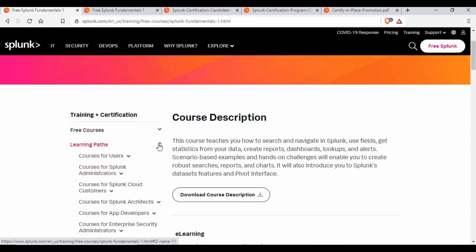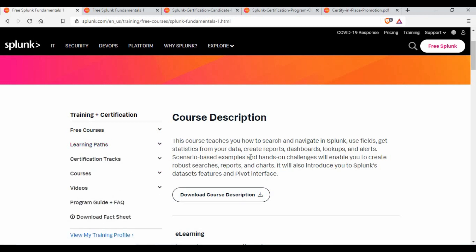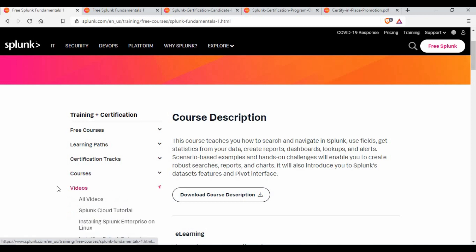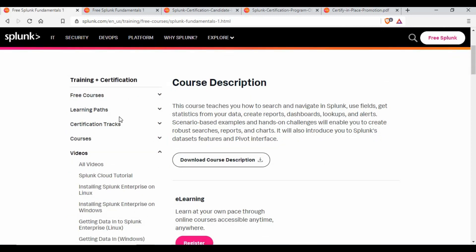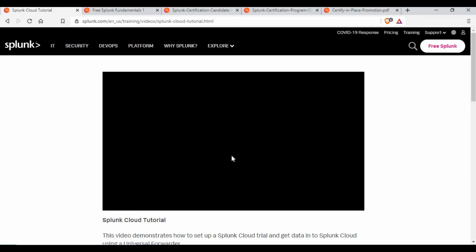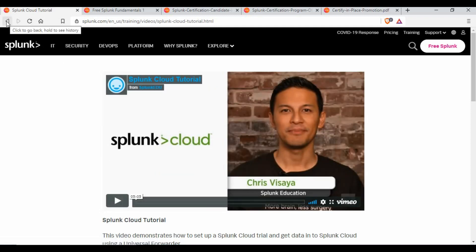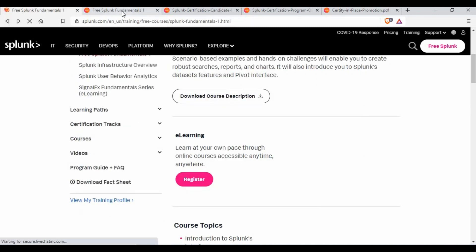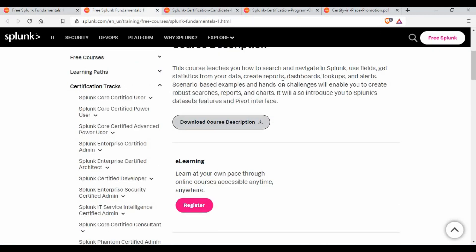From the video description link you can go through all these things. There is also a videos section where you can get some tutorial videos — for example a Splunk Cloud tutorial. These are tutorial videos from Splunk Education itself, so you can make use of those.